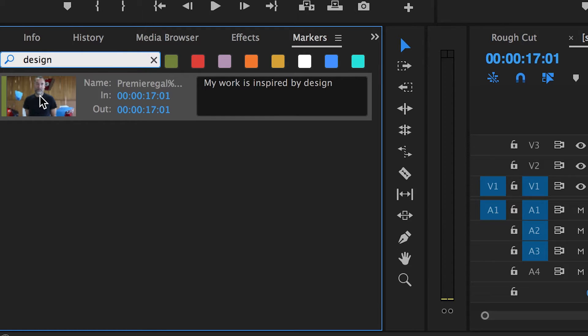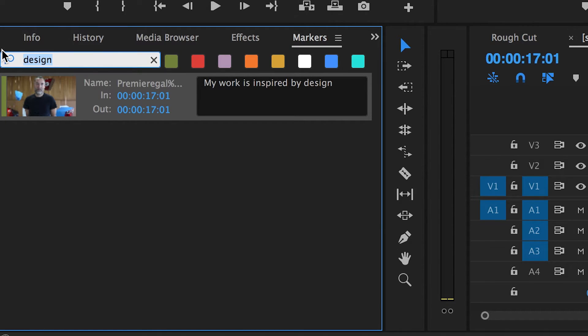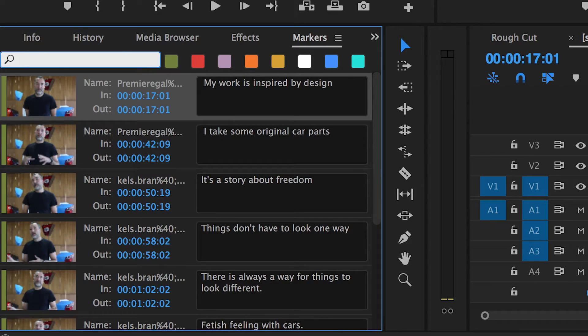Also, if you have your client with you, you can impress them by your ability to magically search for clips by the metadata that your assistant editor and yourself have defined within the markers panel.